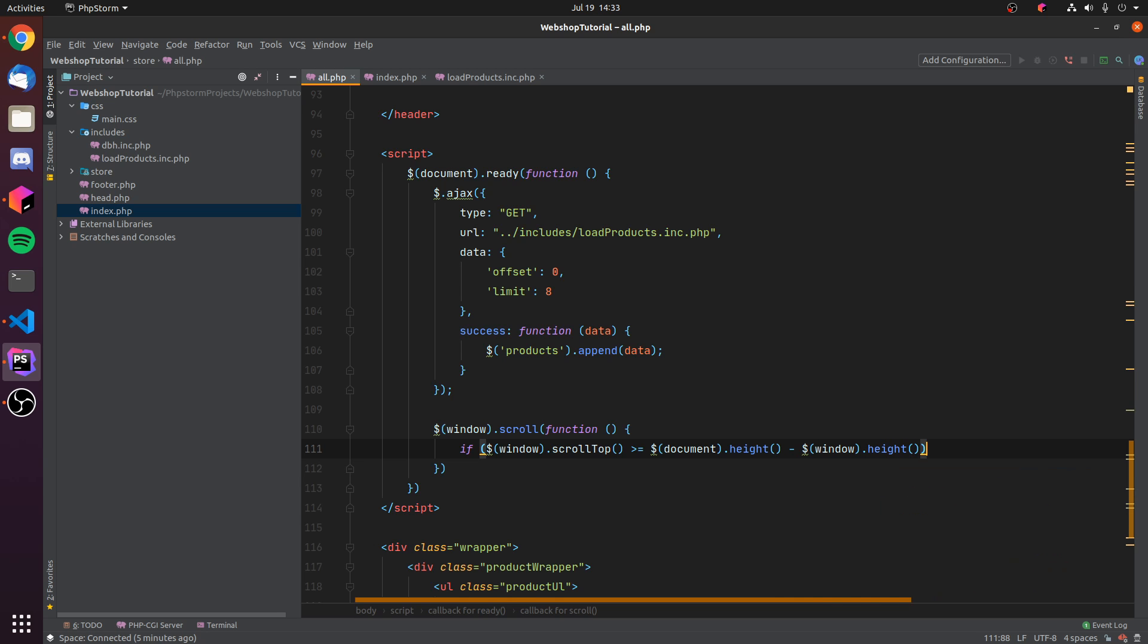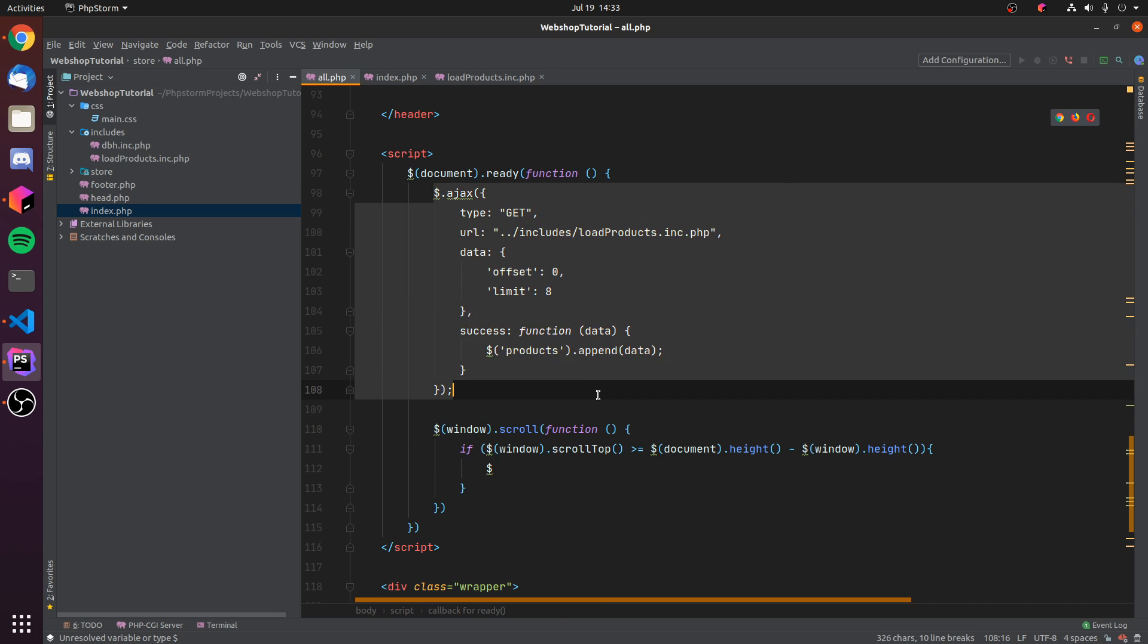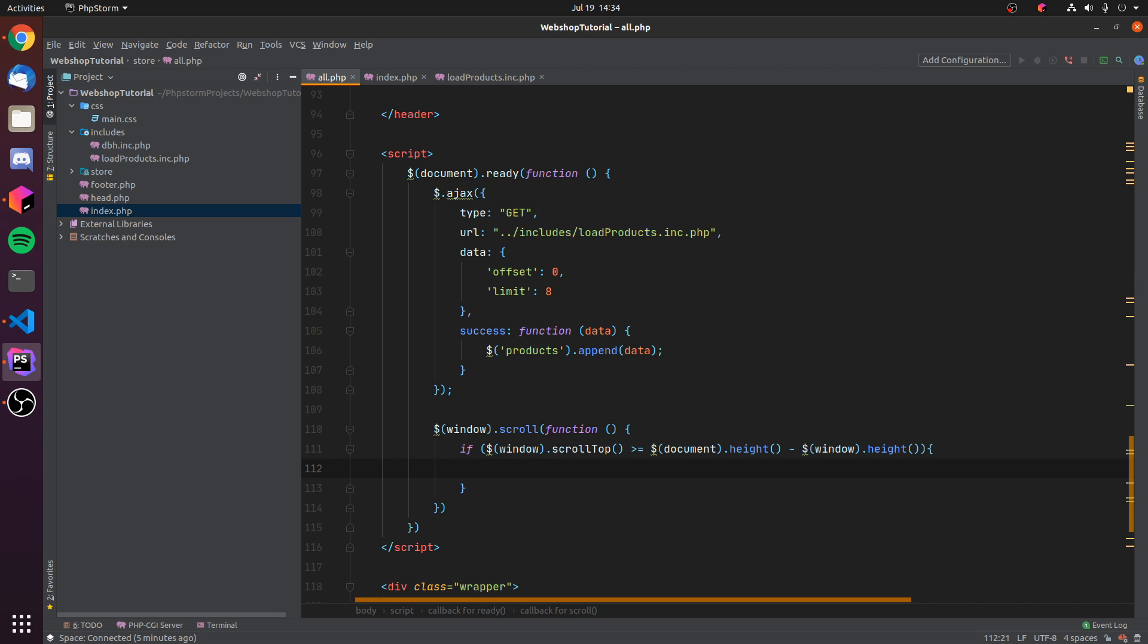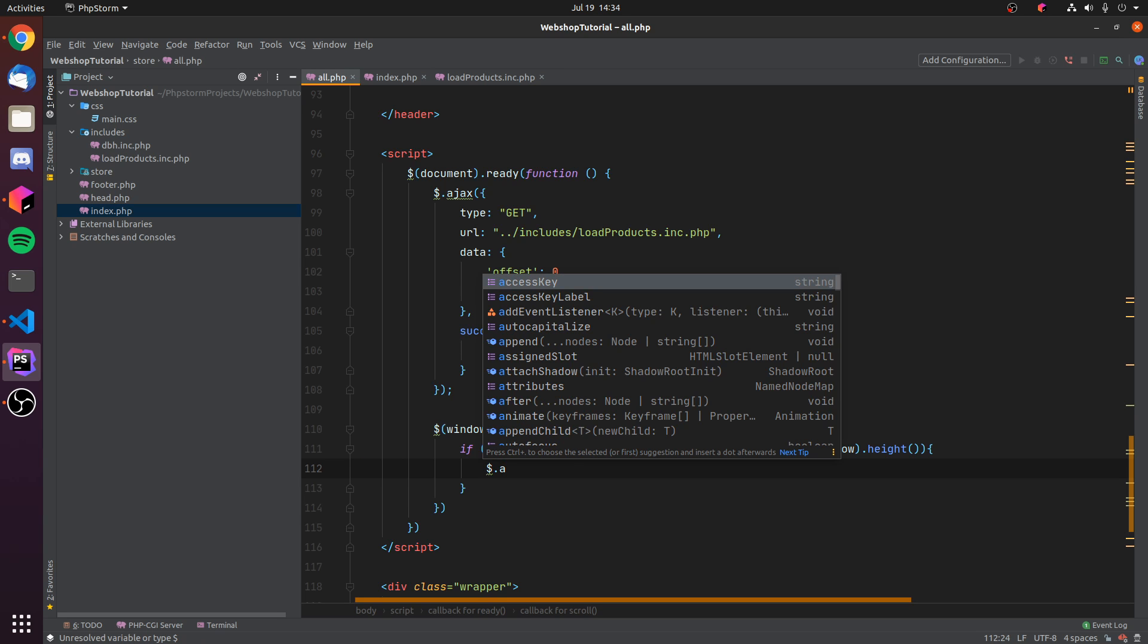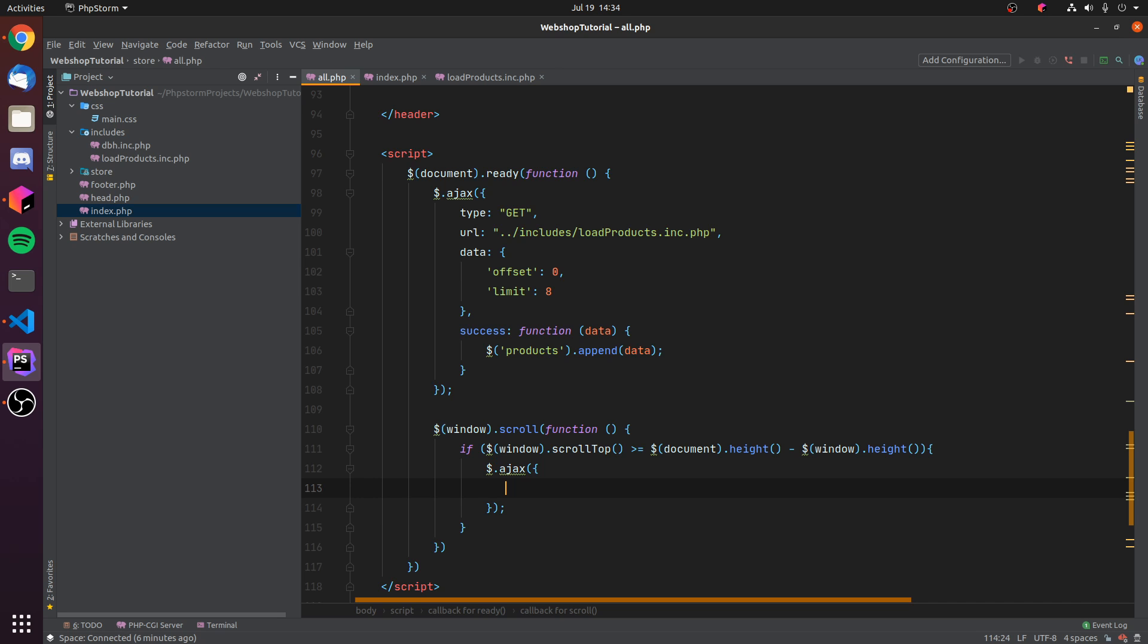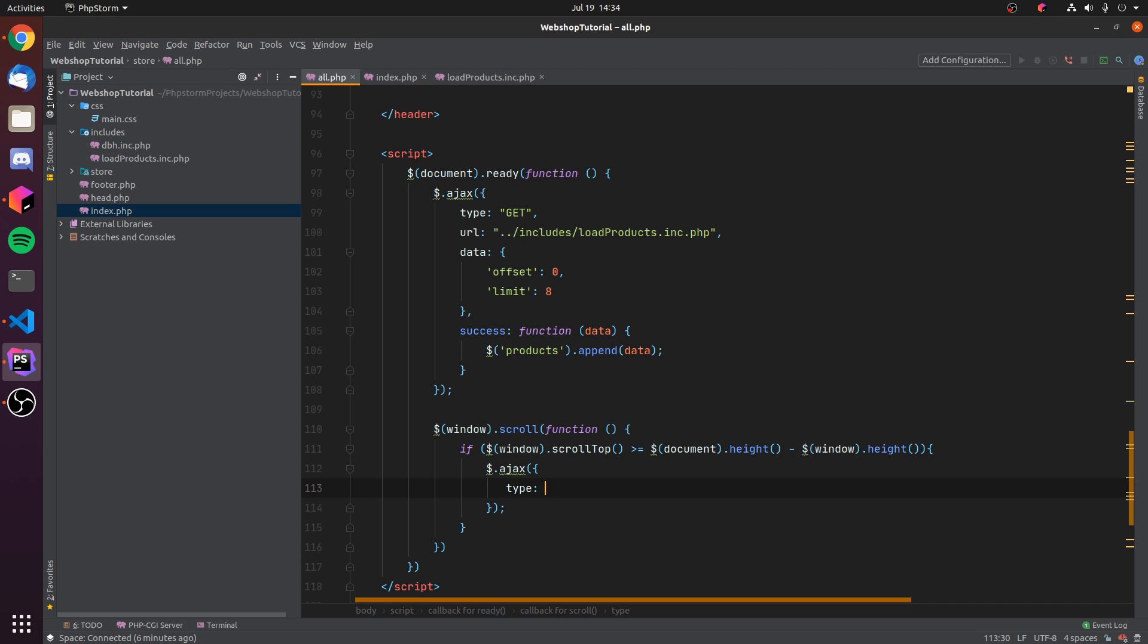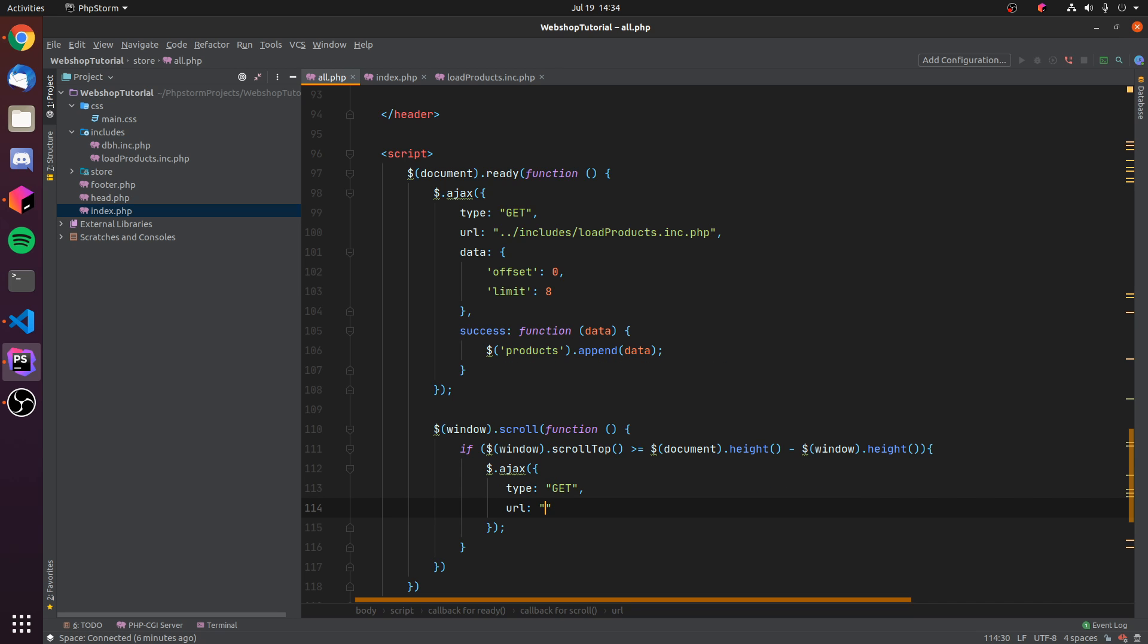Once we have hit the bottom of the page, we of course have to add this AJAX request. So let's add in the AJAX request. We can just type dollar sign dot AJAX, parentheses, curly braces, and we of course also have the semicolon in here. Then we can type, we need to type, and this again will be a GET request.